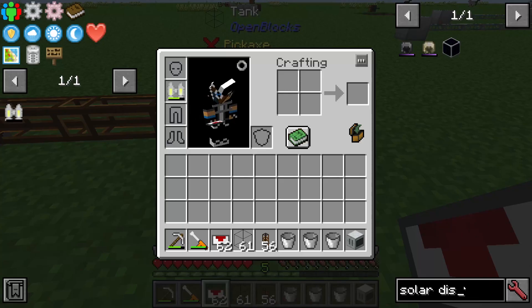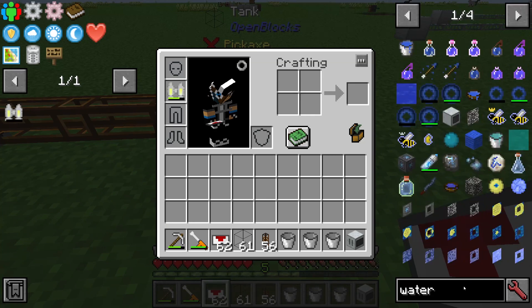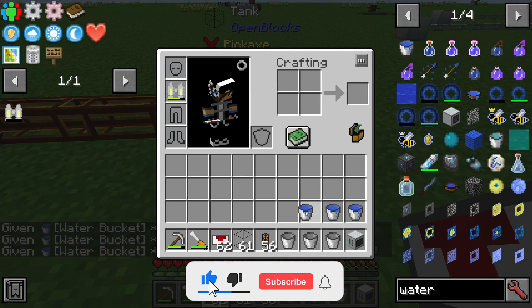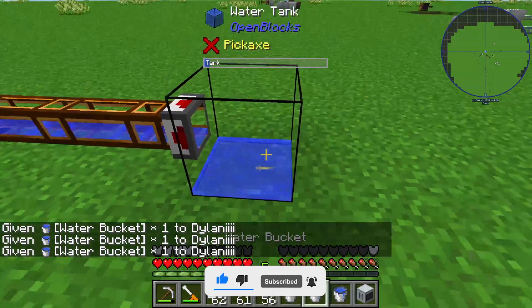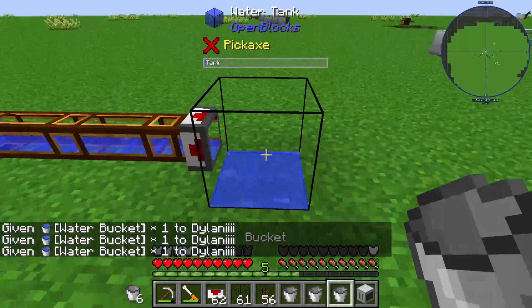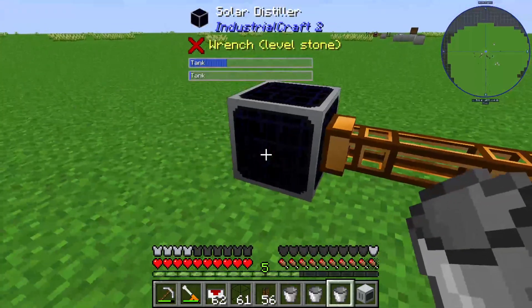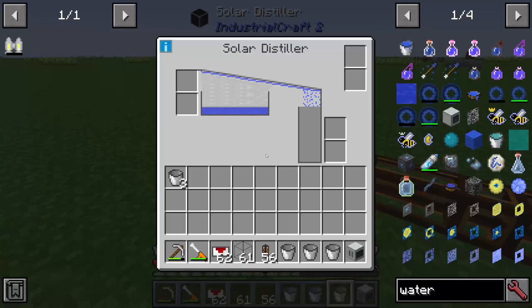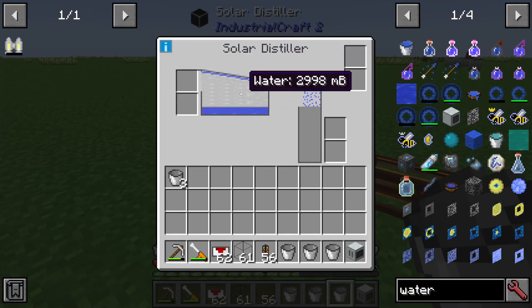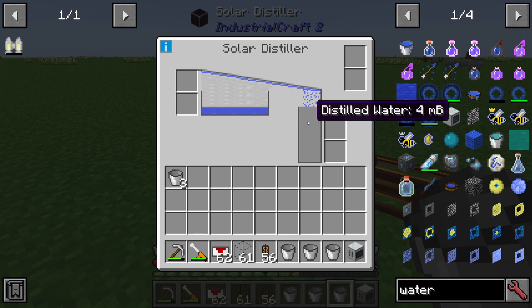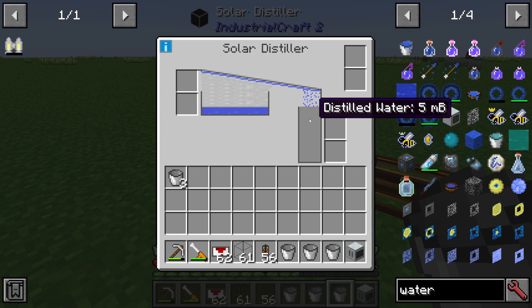And we need some water. Oh, I forgot this water. Now we have 3k water here in this tank and you can see that the solar distiller is already working. We have in this internal tank 3k water and here we have already produced distilled water.